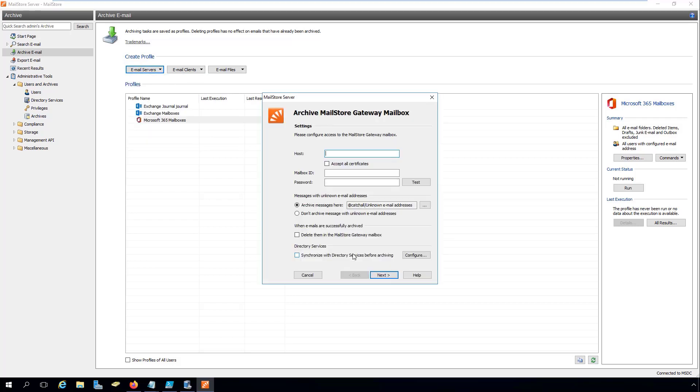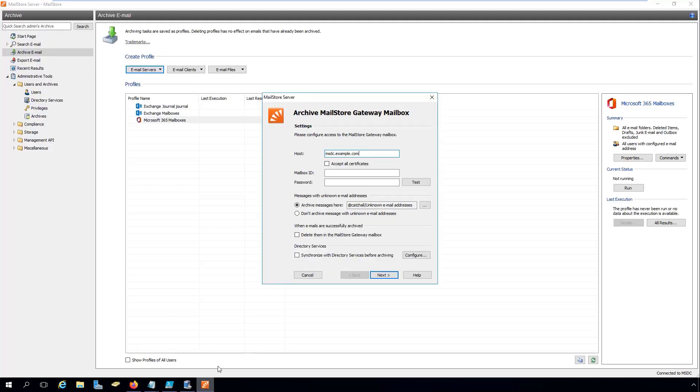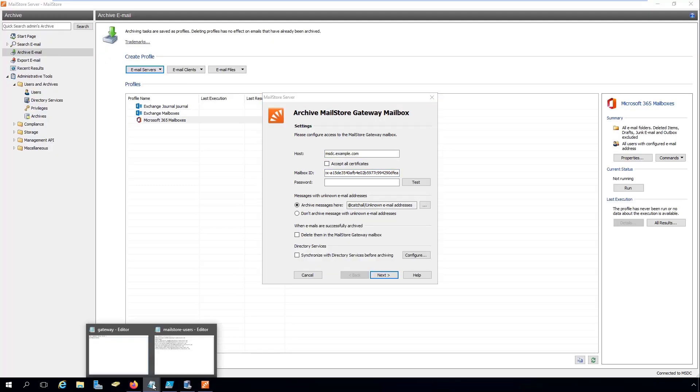Microsoft 365 does not support journaling mailboxes that are hosted within Microsoft 365. Therefore, if you're using MailStore Server to archive all your emails the moment they are sent or received, you'll need to set up a journaling mailbox that is hosted outside the Microsoft 365 environment.